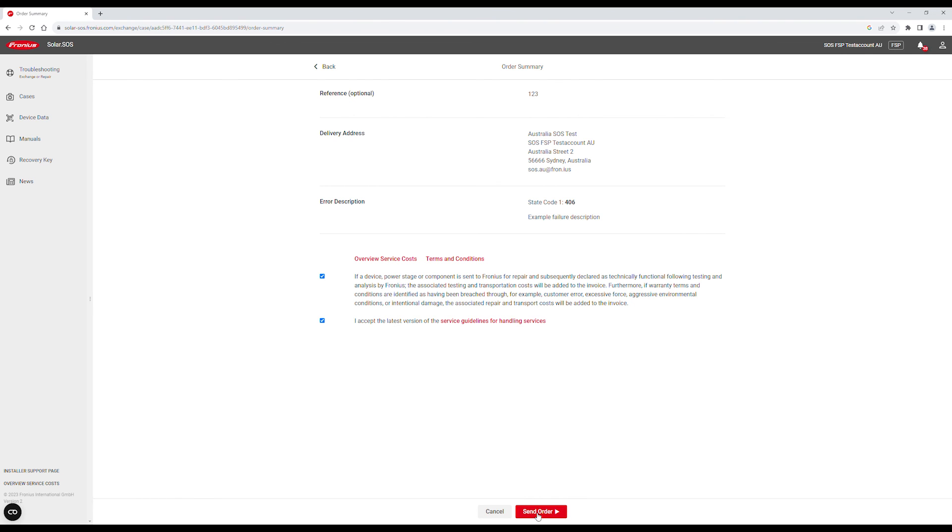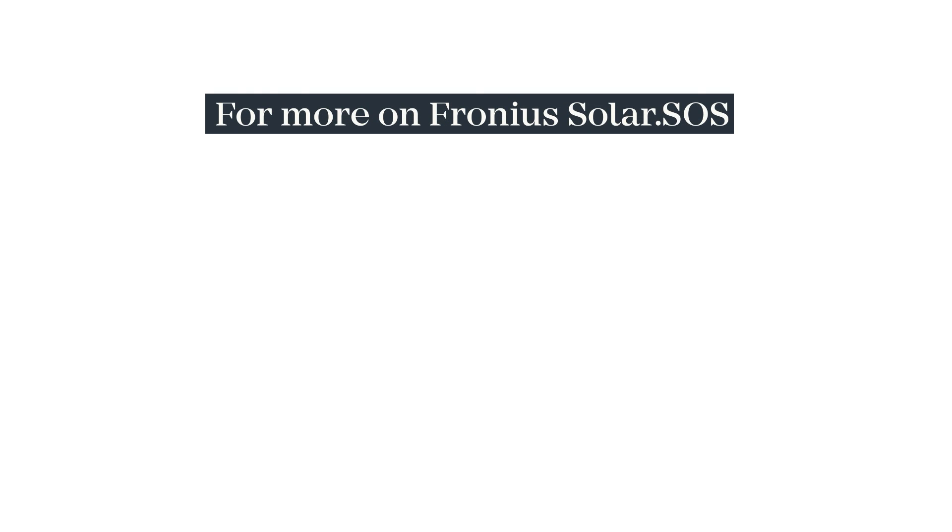Finally, Fronius will email you tracking information upon order dispatch. Thanks for watching and we'll see you in the next one.